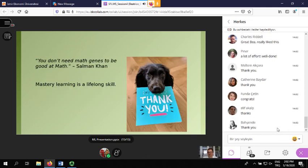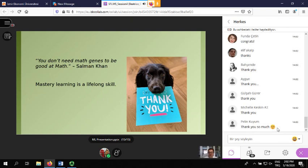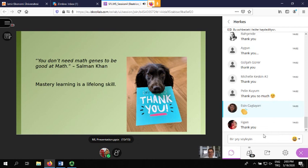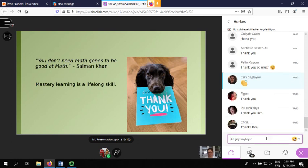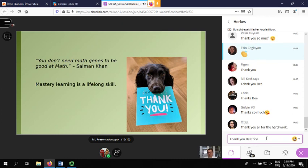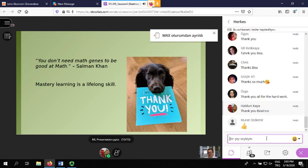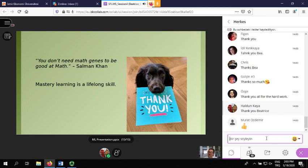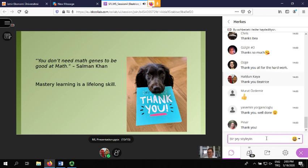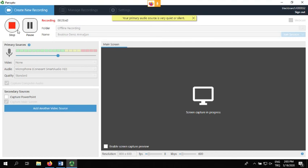Before you all go, there's a quote I'd like to share: 'You don't need math genes to be good at math.' I think this is true - we are all able and capable of learning anything and everything, and mastery is one way that we can discover ourselves. Thank you for listening and thank you for coming.